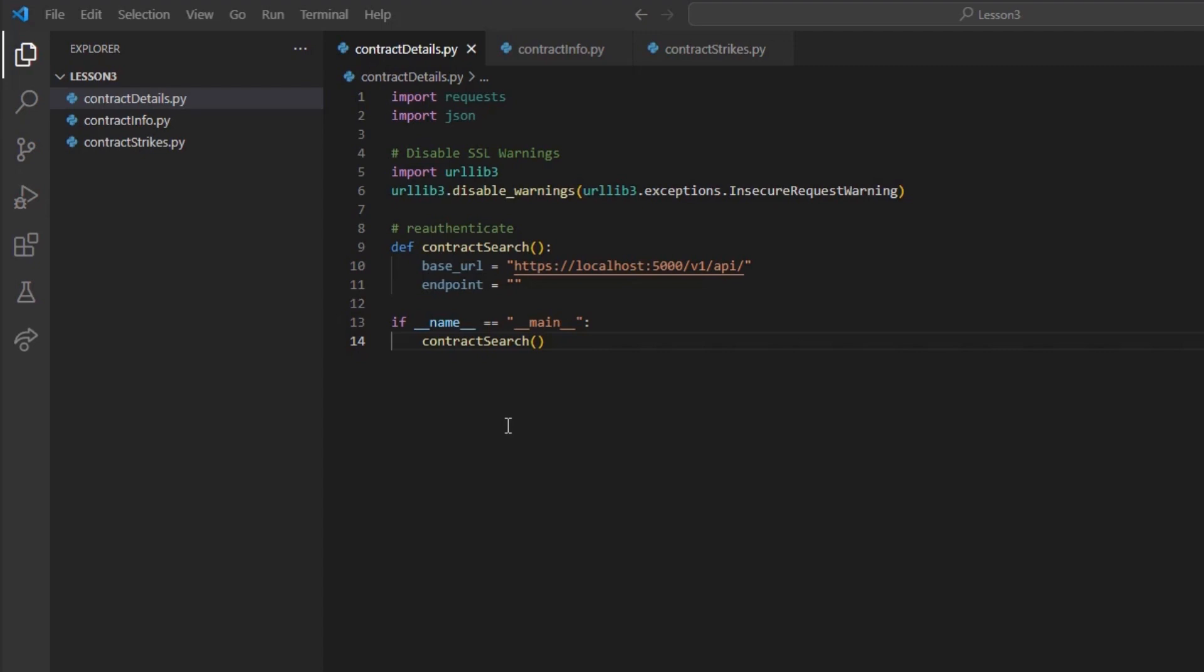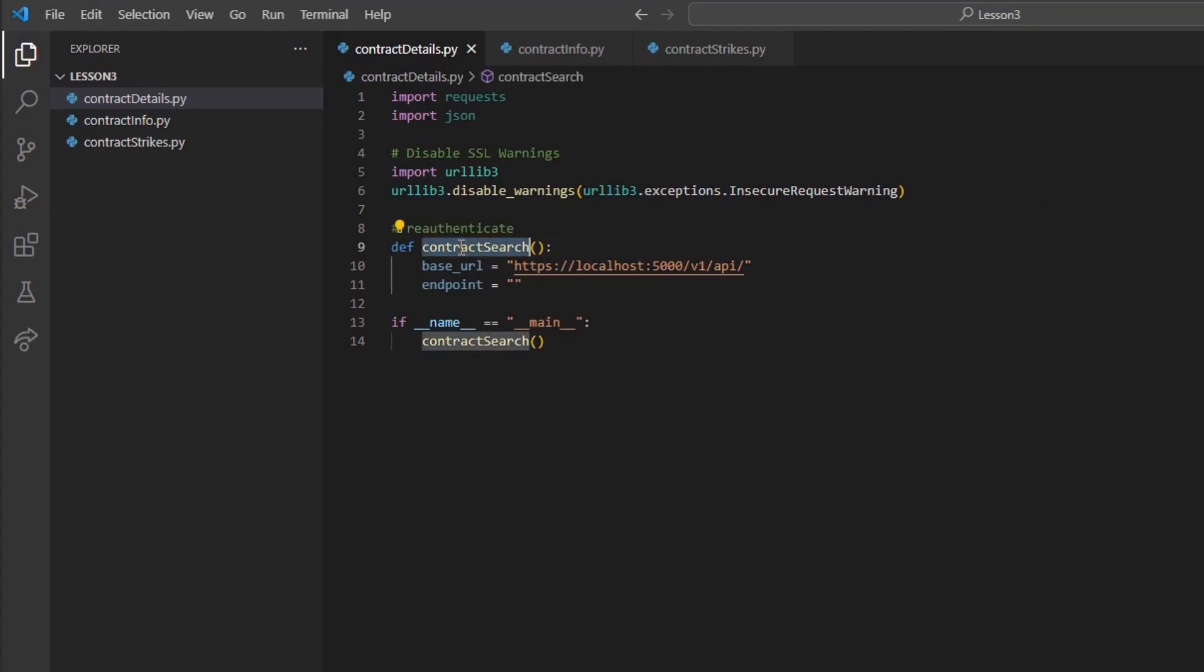To begin, let's start with searching for a contract by the underlying symbol. We can import the same libraries from the previous episode. Now, I will create a method for our request, contract search.